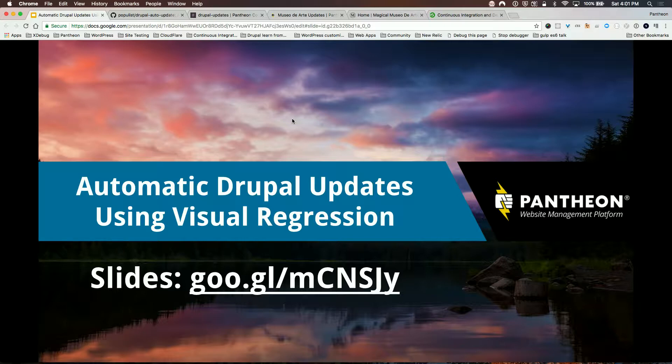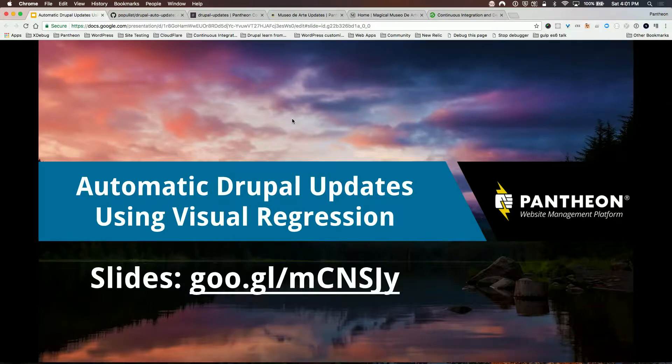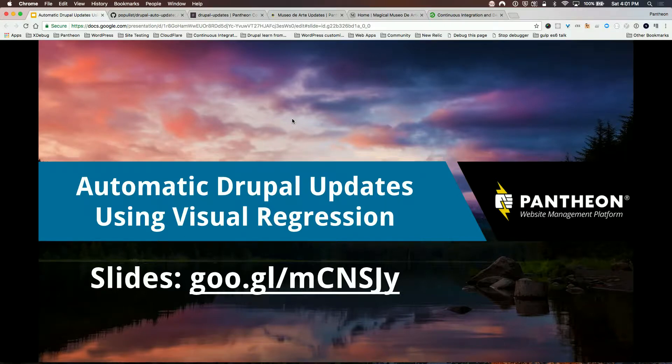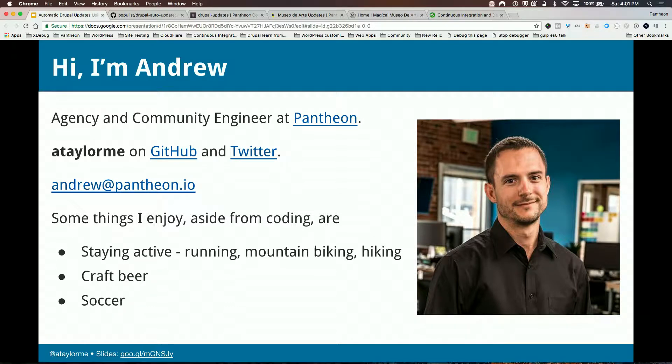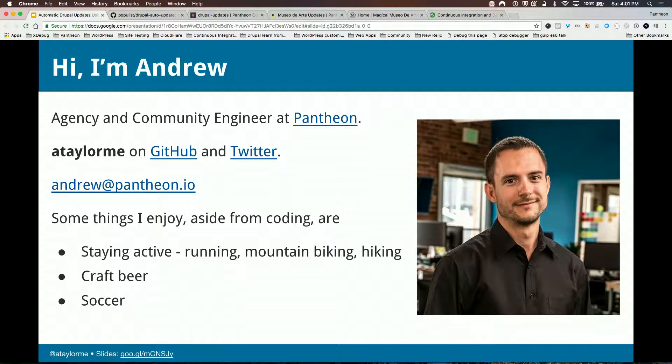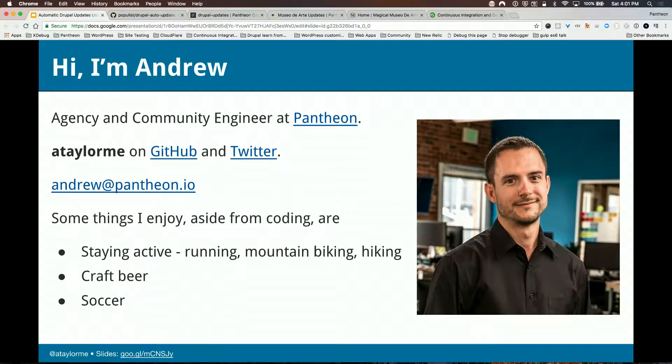Welcome, everyone. We're going to be chatting about automatic Drupal updates using visual regression testing, so hopefully you're in the right place. I appreciate everyone sticking with the last talk of the day. I know it's tempting to kind of go have a big long lunch and not come back. Link to the slides are up here. My name is Andrew Taylor, Agency and Community Engineer at Pantheon, so helping with our agency partners and contributing back to conferences and things like that.